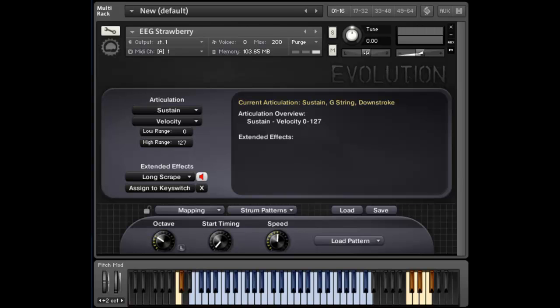All right, so let's take a look at the strum pattern feature in Evolution Electric Guitar Strawberry. Right now I have the chord mode set to auto-detect, which means that when I hold down a chord, you won't actually hear those notes play, but it'll use those notes to automatically determine a real guitar voicing to use when strumming.